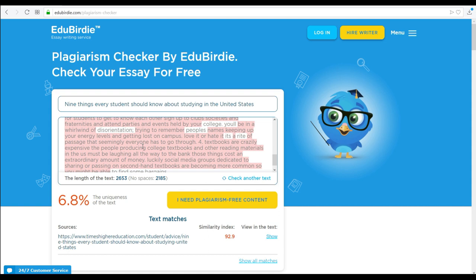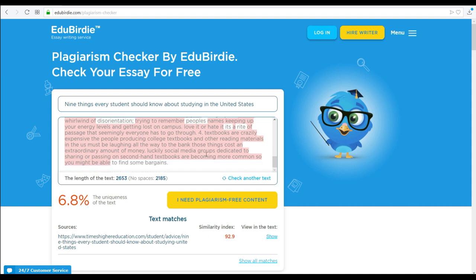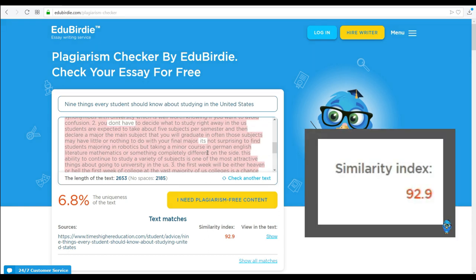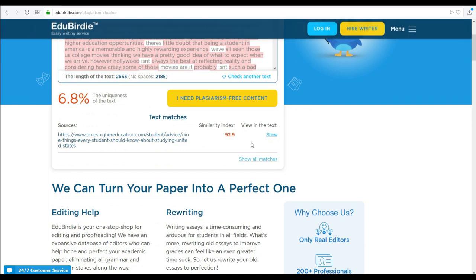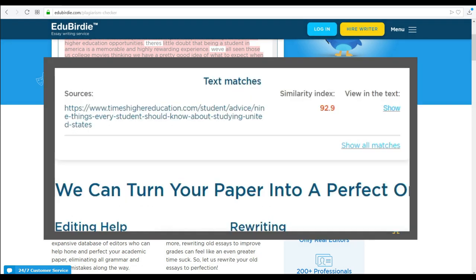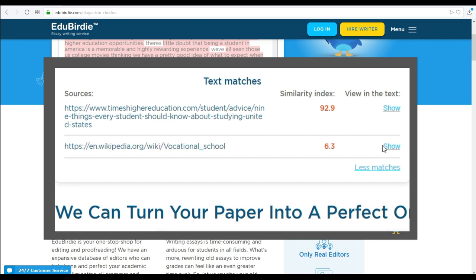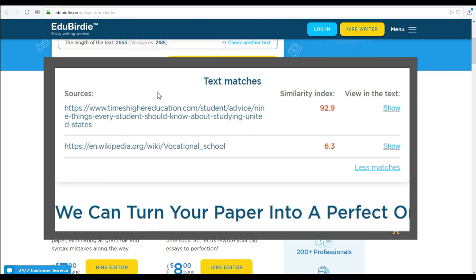After checking the text, it came back almost 100% plagiarized because we took it from the internet directly, without any changes. It will also provide the URL from which the plagiarized text came.